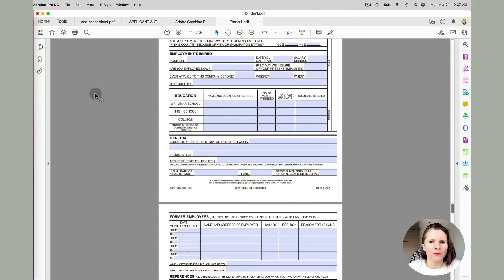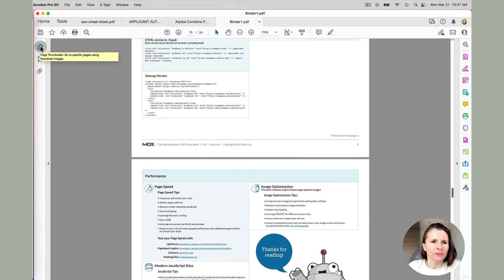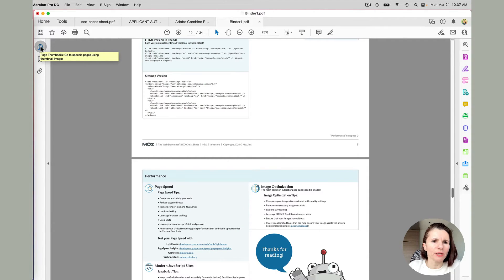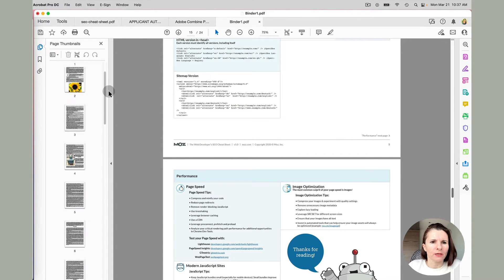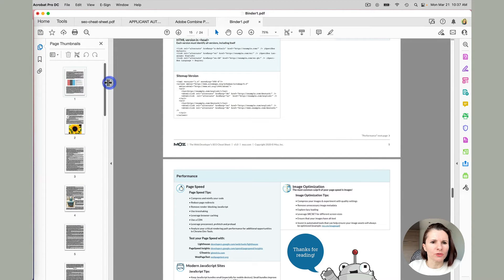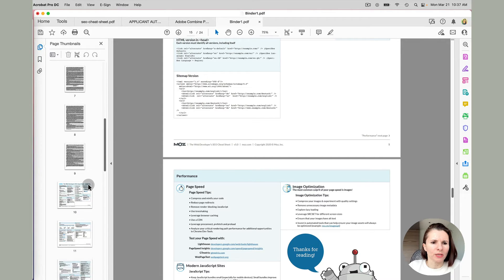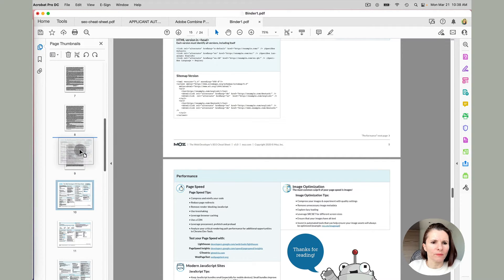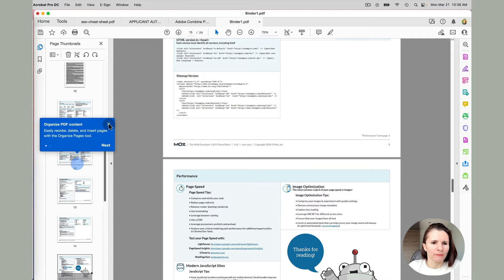And you can see that they're all there. Another way is on the left, you have these kind of shortcuts, these page thumbnails. If you click on that, this is like a smaller version of each of your pages. And you can also actually move the pages this way.